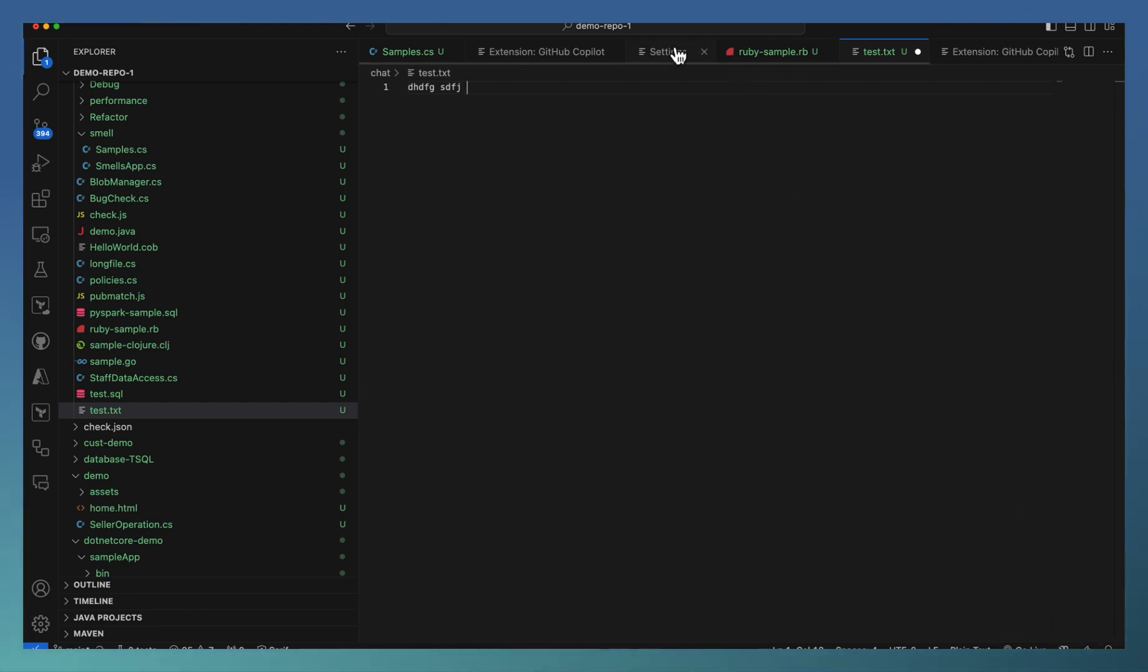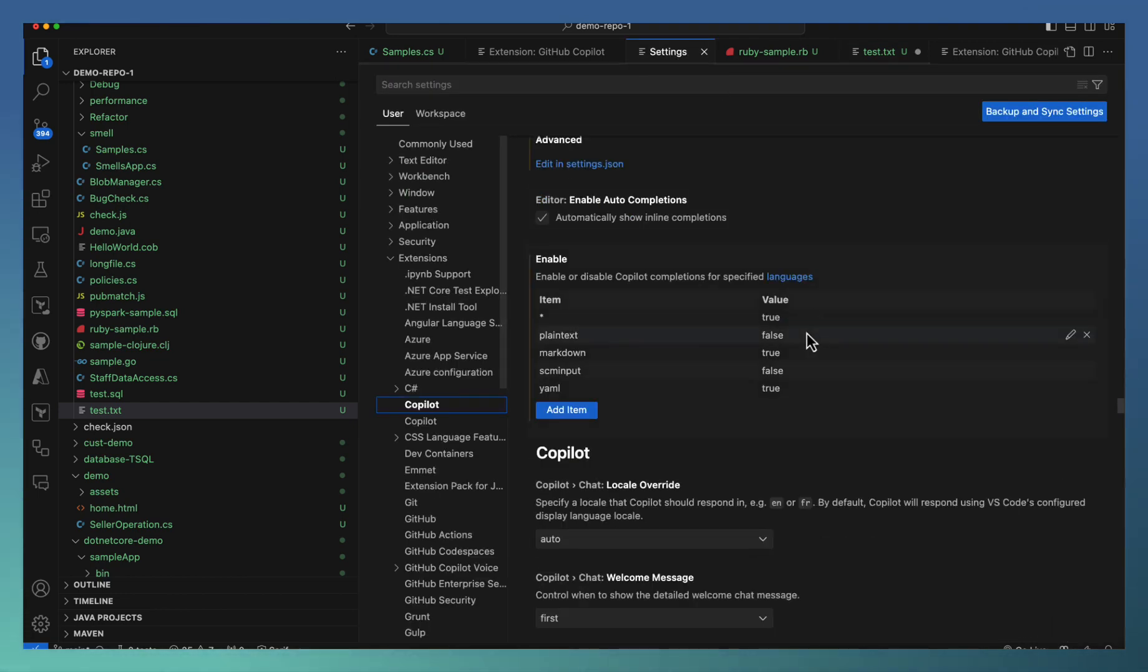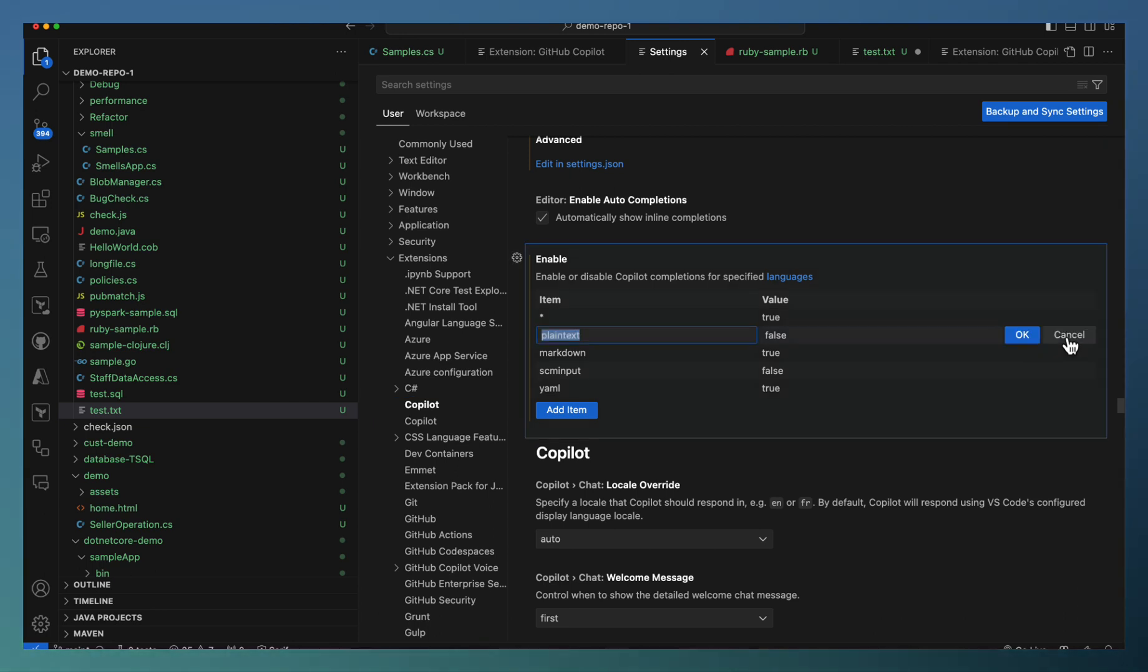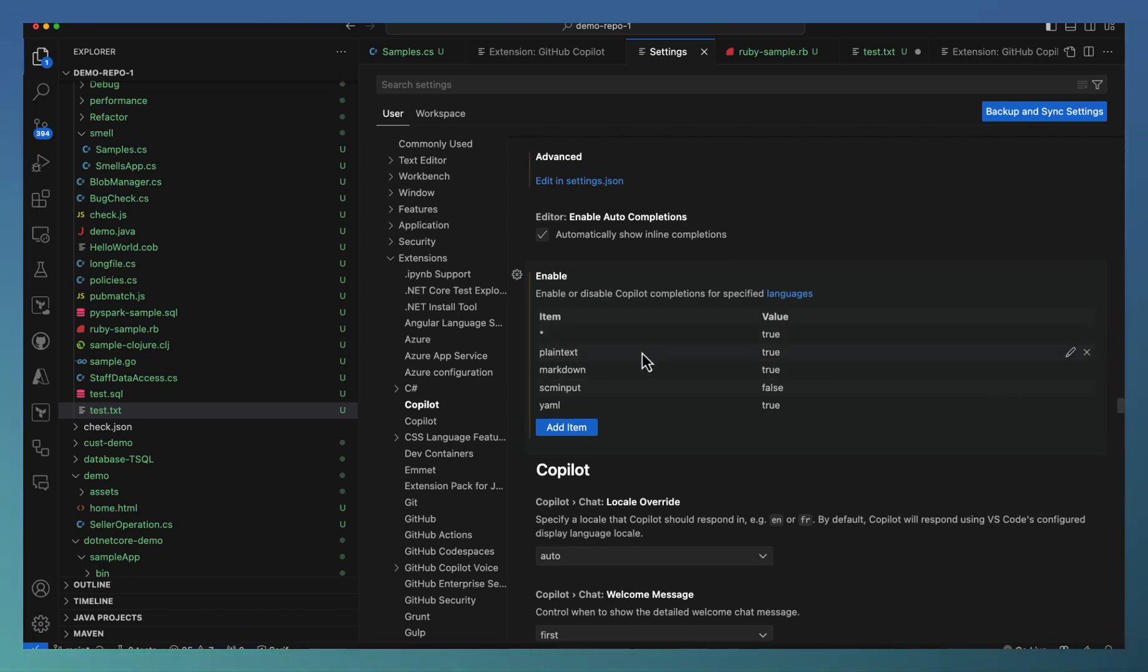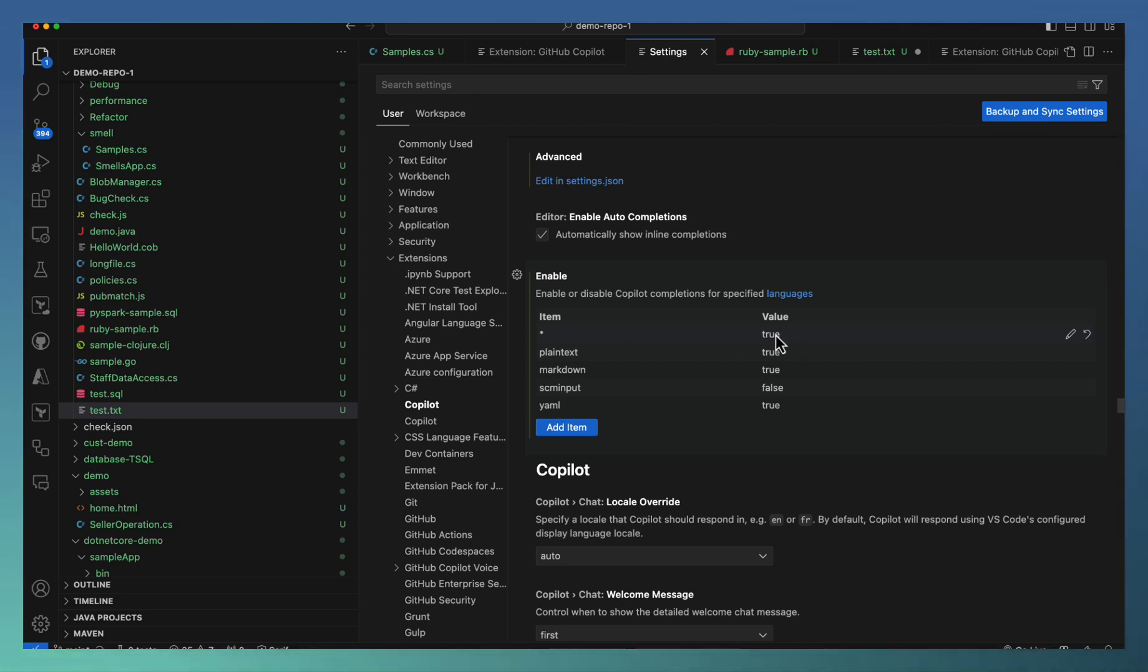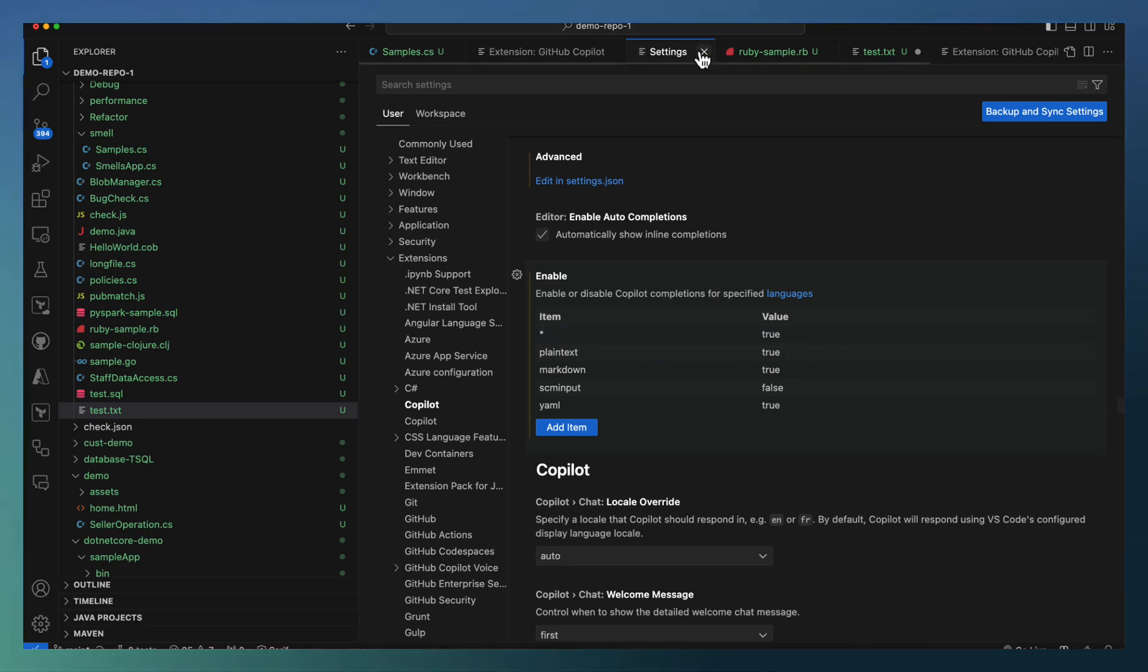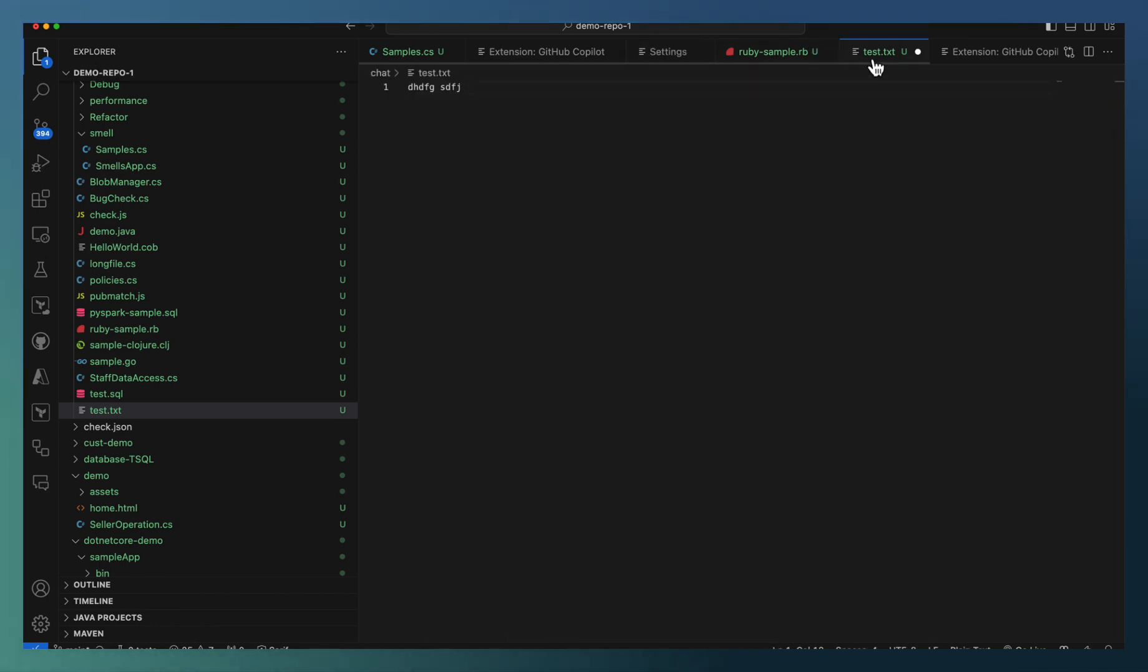Now let me go ahead and enable this one. The false mark is turned to be true. So Copilot should be supported for this, or you can just delete this one because all items I have marked as true already. So the setting is changed right now. Now go back to our test file.